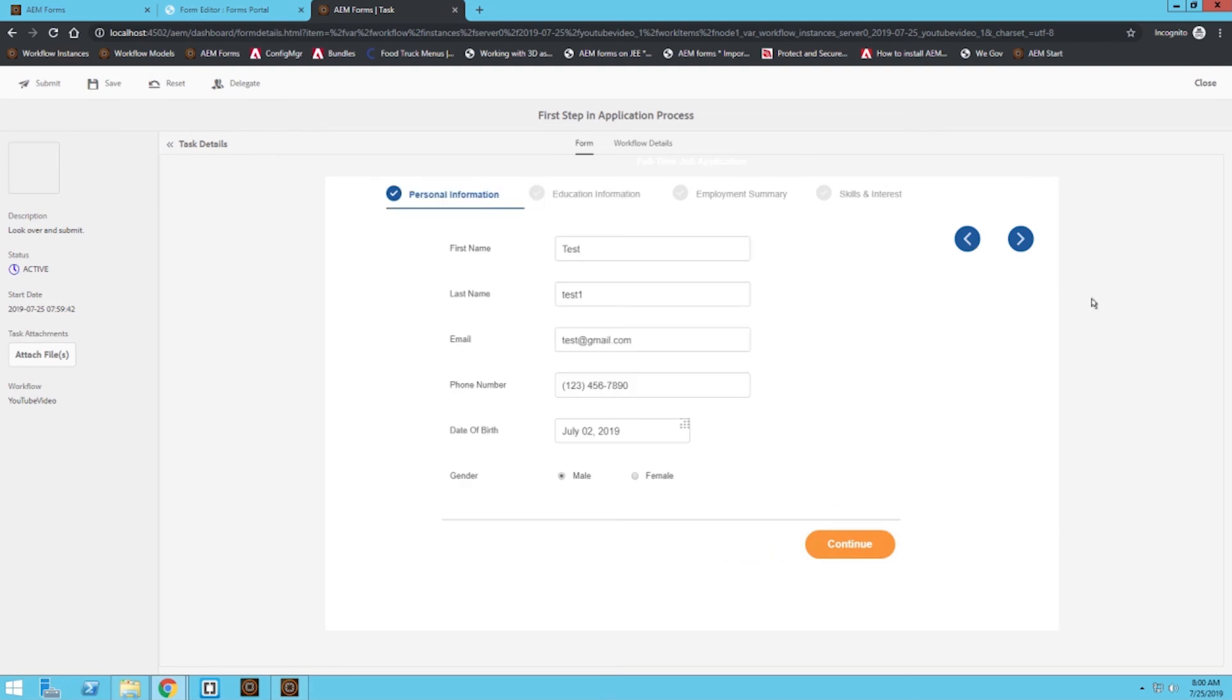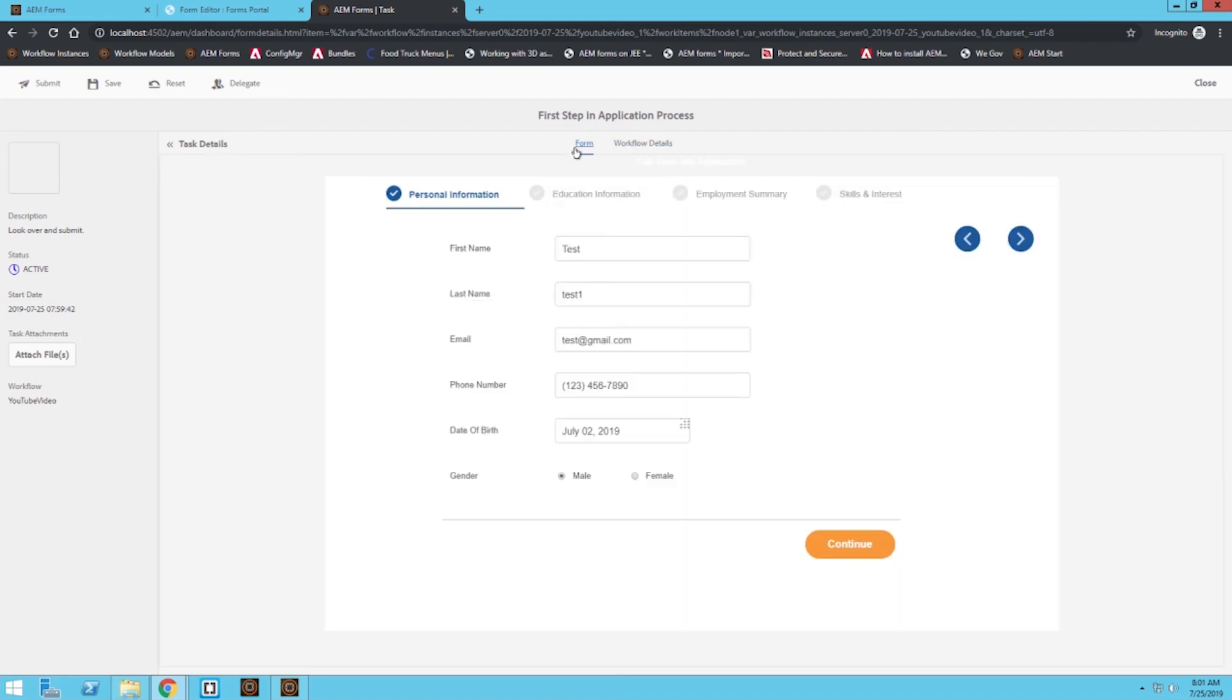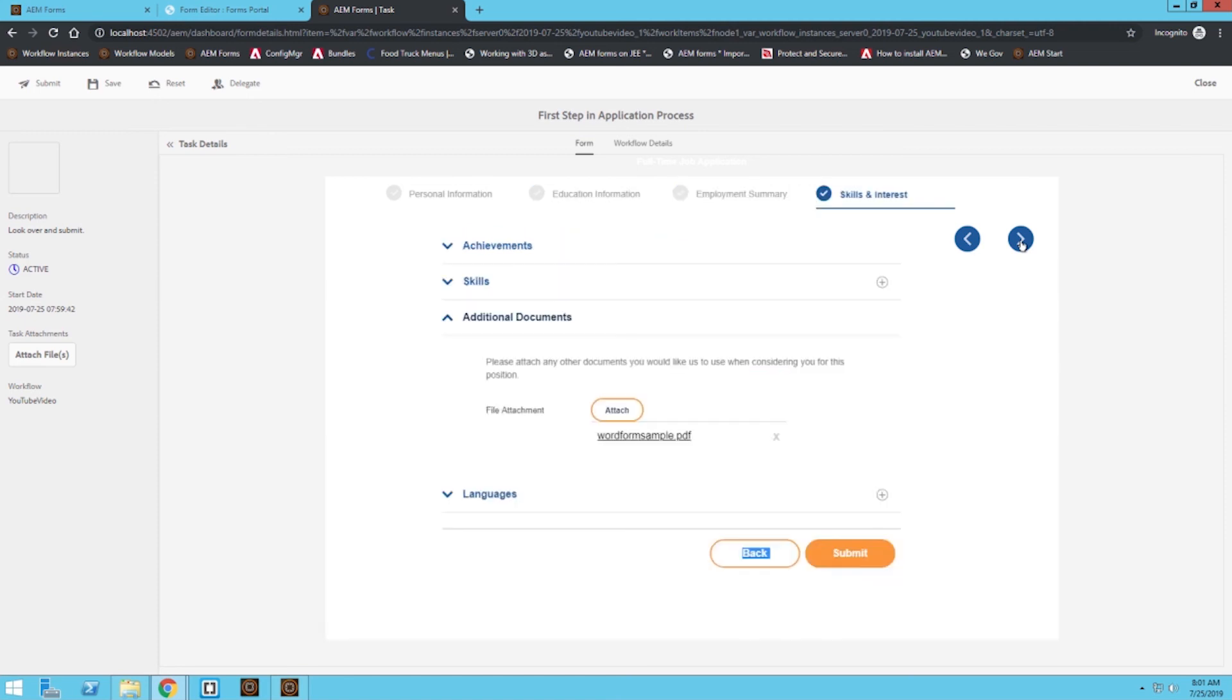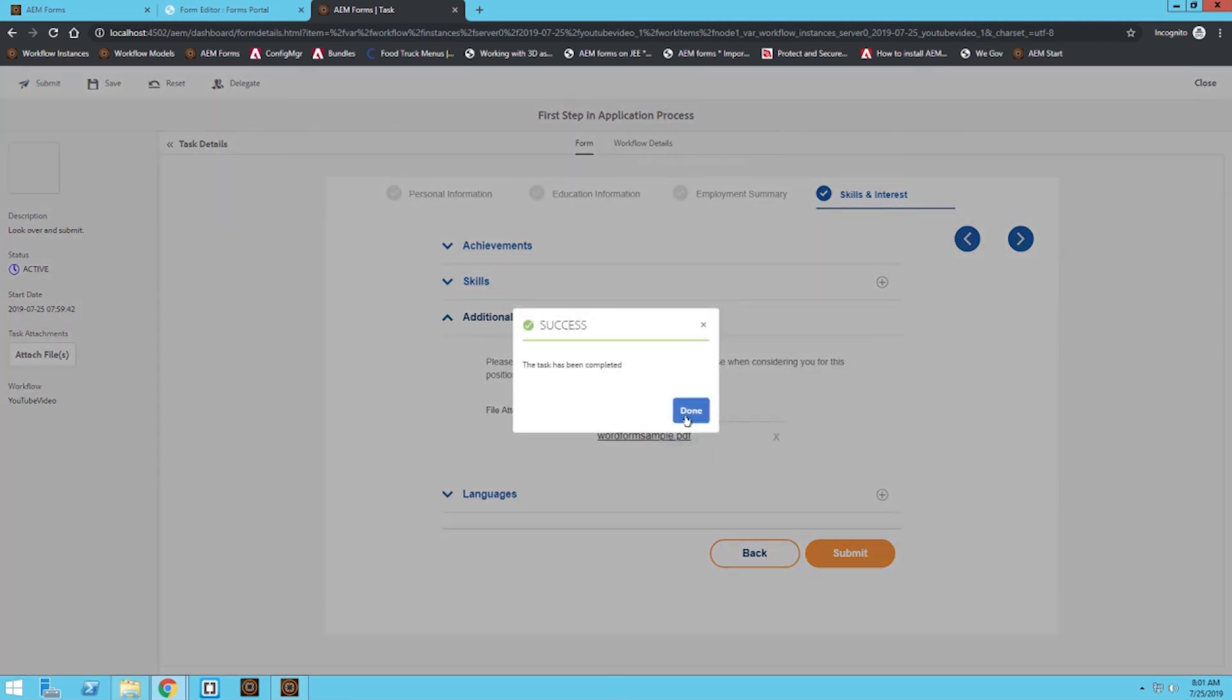Some cool things about this workflow screen: you're able to attach files that maybe future workflow reviewers can look at. Under workflow details, you can look at who's seen this workflow, when the work was started, overall high level management of the workflow. After reviewing it, I can press submit, which will just continue on the workflow to the next step, but there's no next step. So when I press submit, it's actually going to end the workflow.